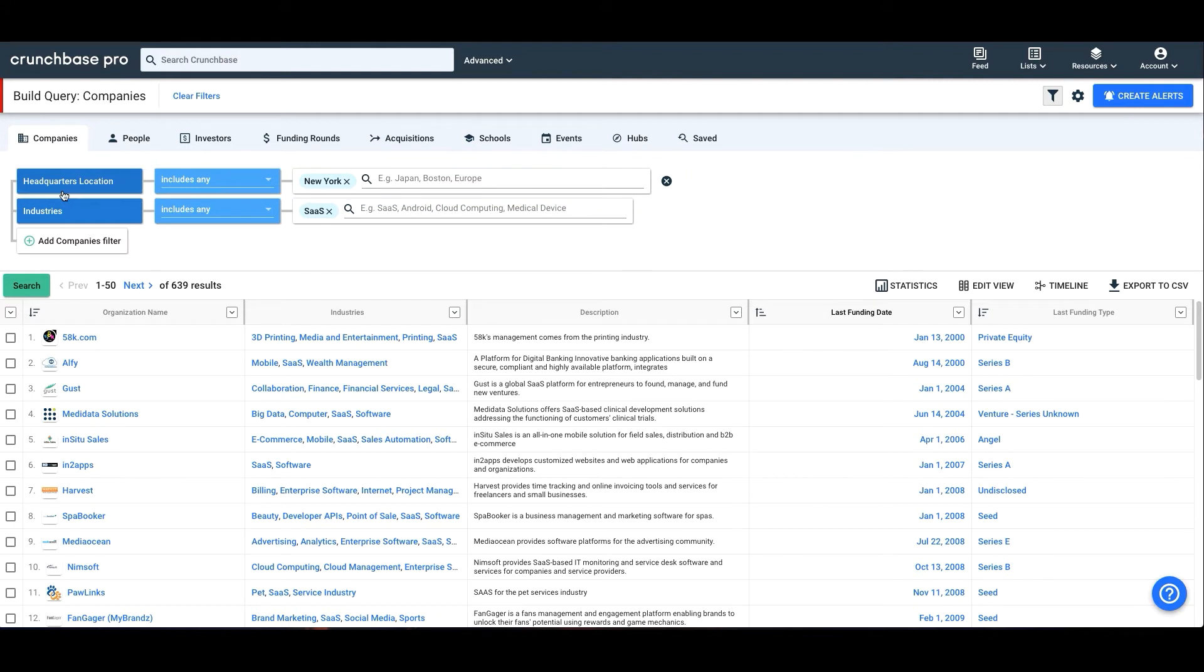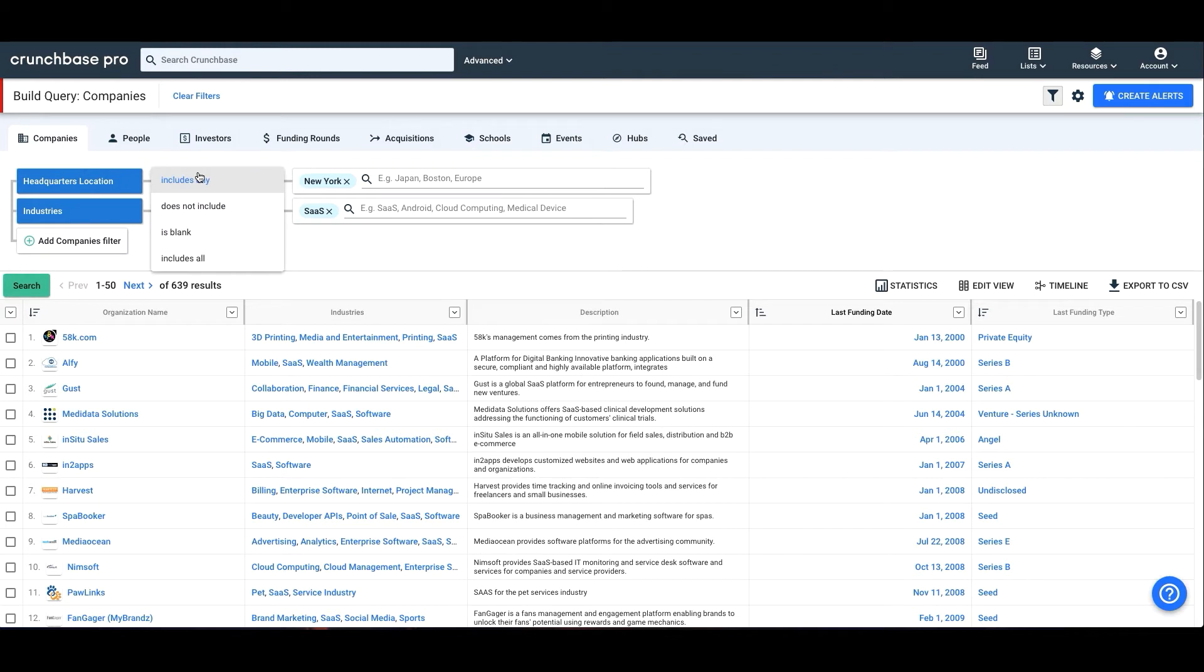In the middle, you'll select how specific it should be. Should it match exactly? Should it just contain keywords? For example, includes any, does not include, is blank, includes all.